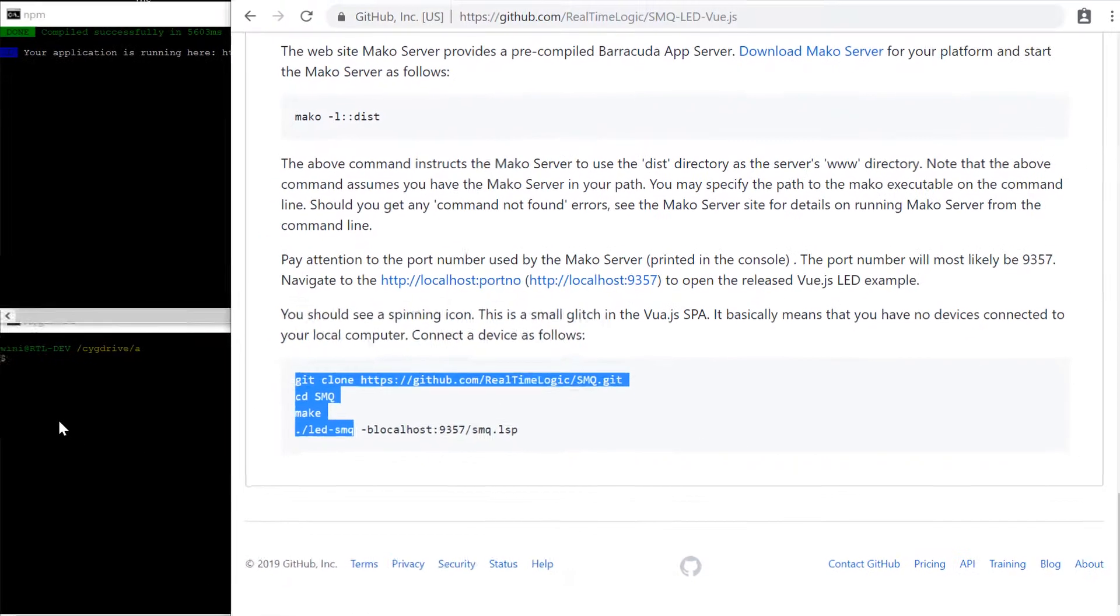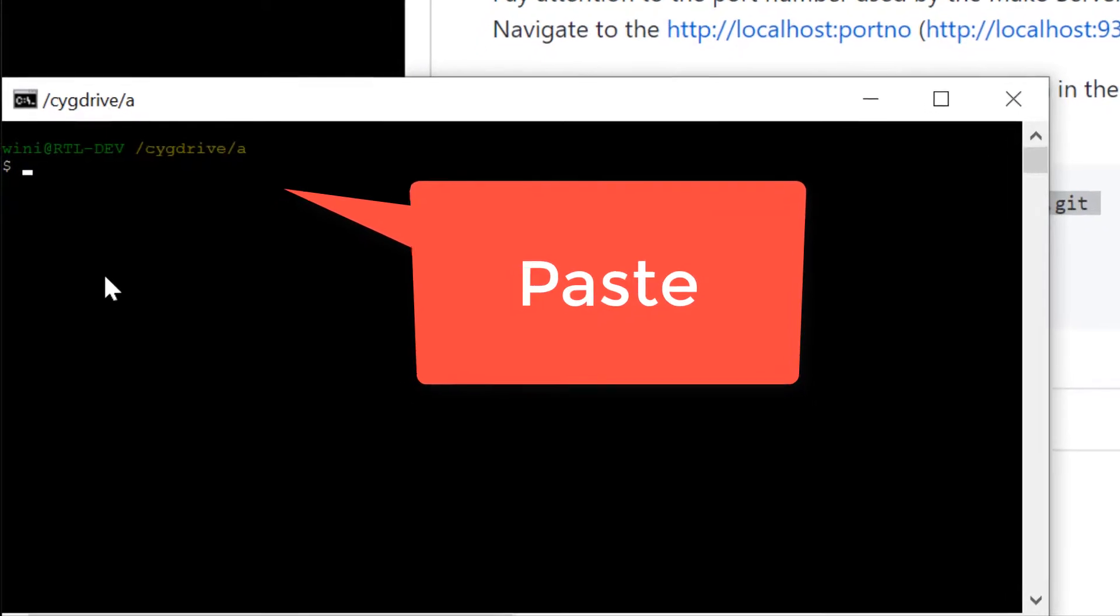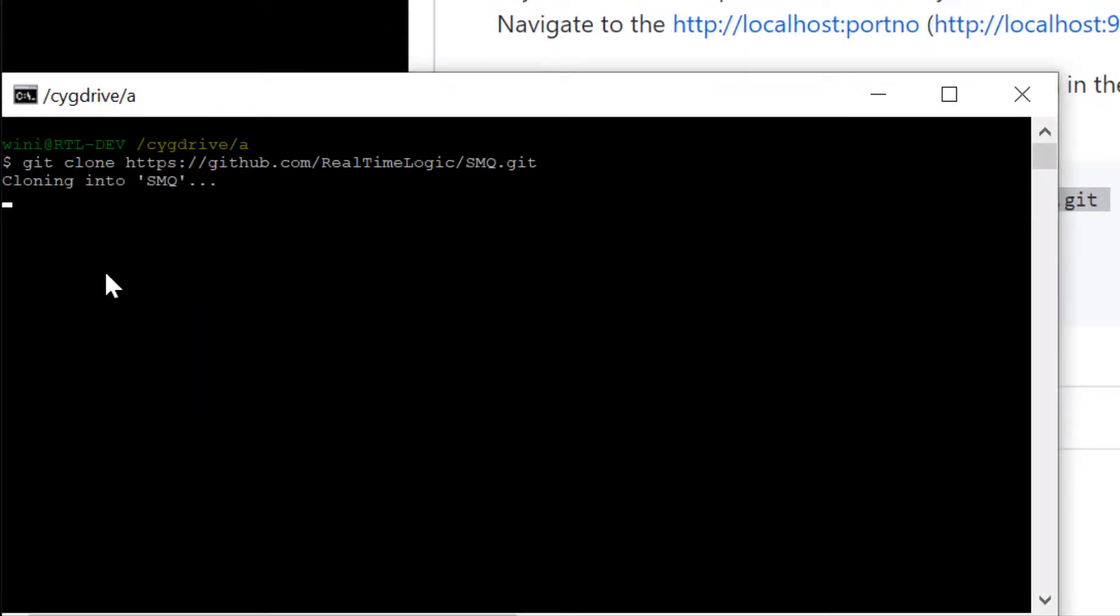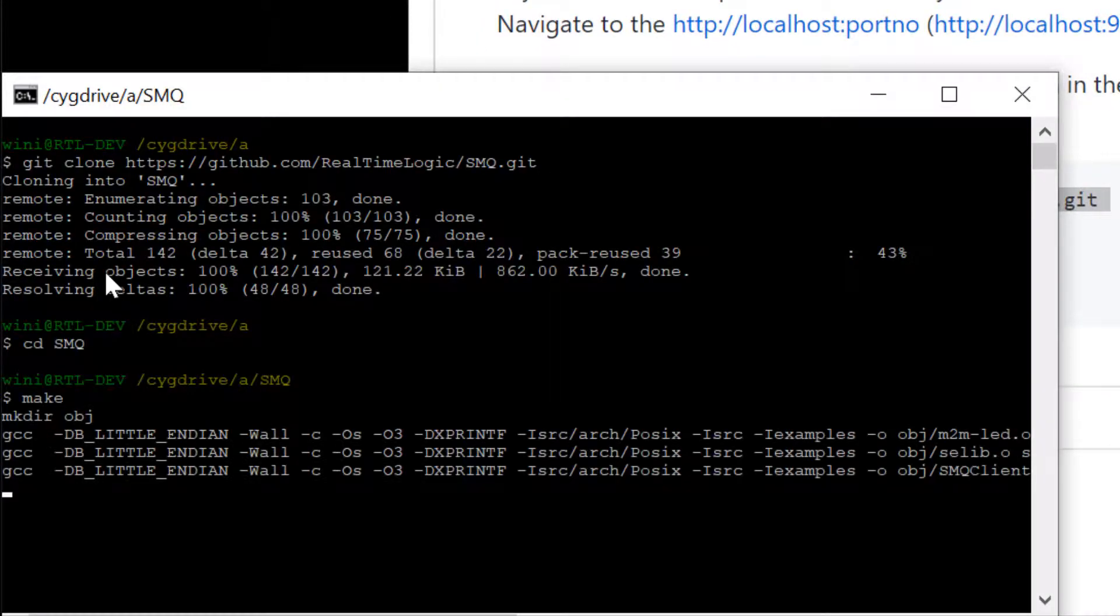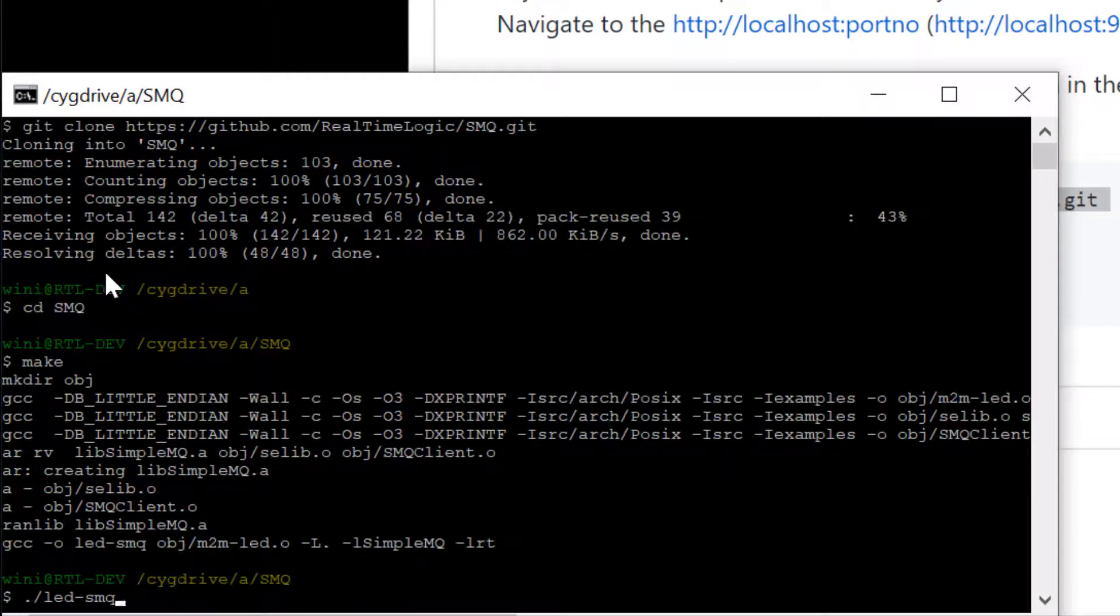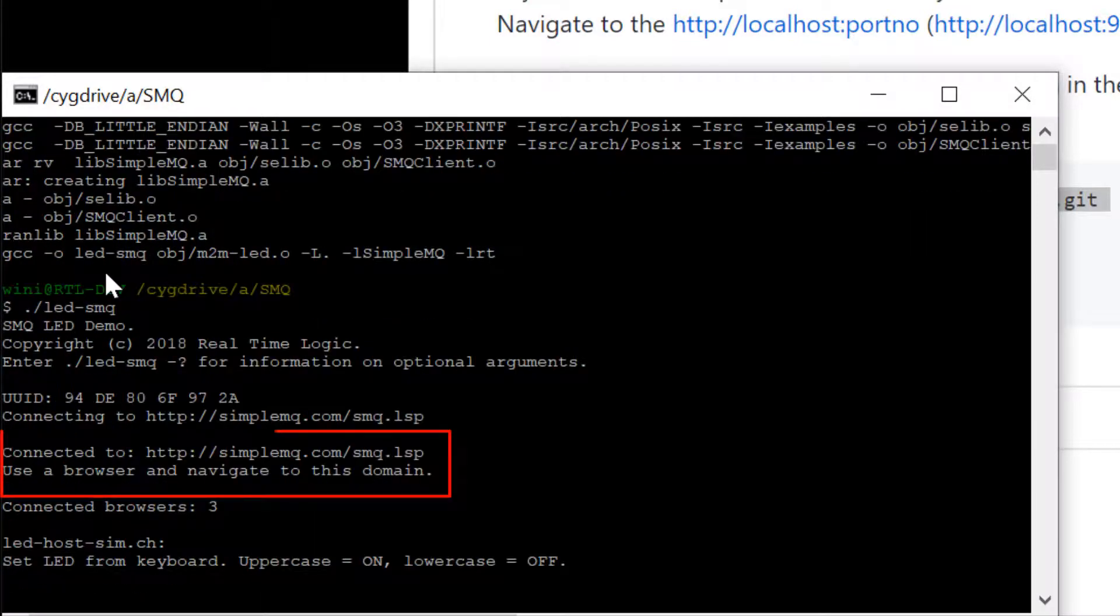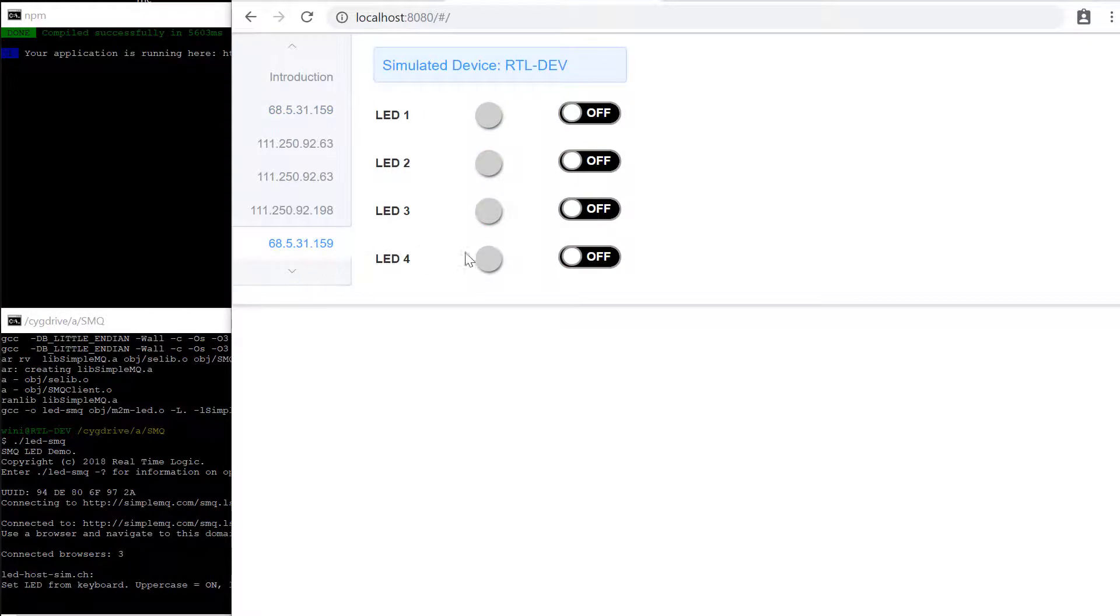In this example, the backend is running on the domain simplemq.com. The Vue.js powered single page application piggybacks on an existing example infrastructure for the SMQ protocol.